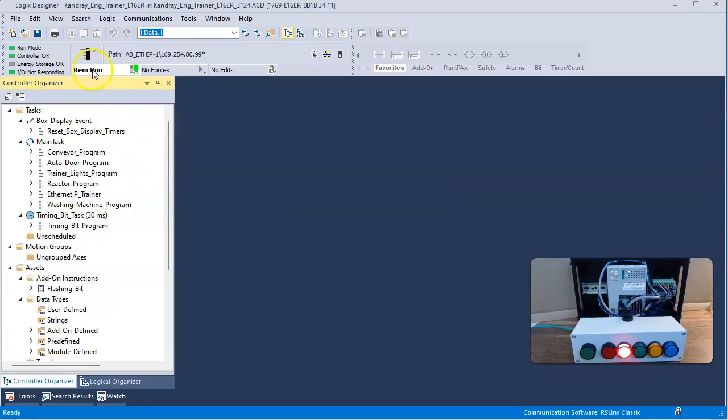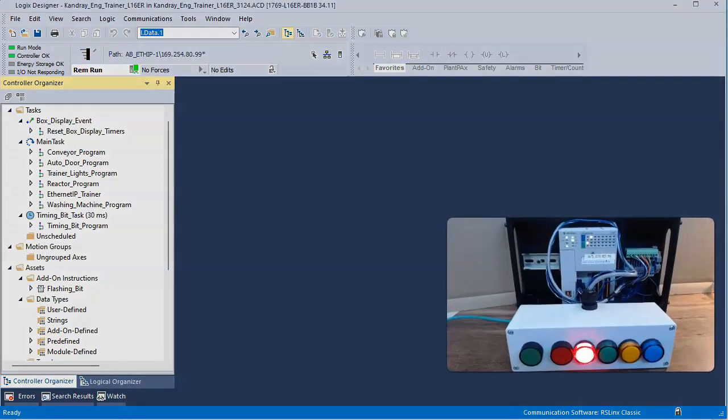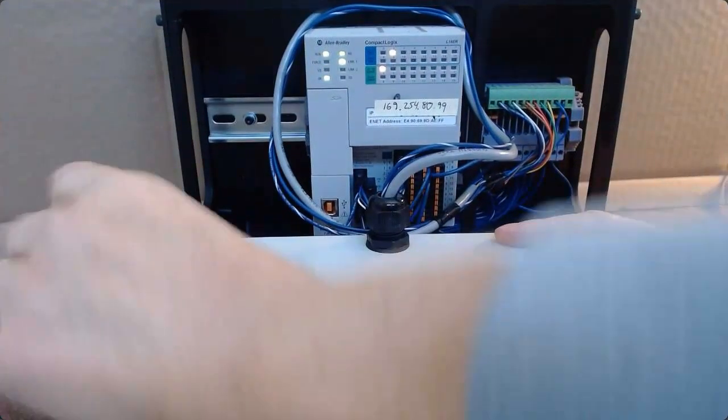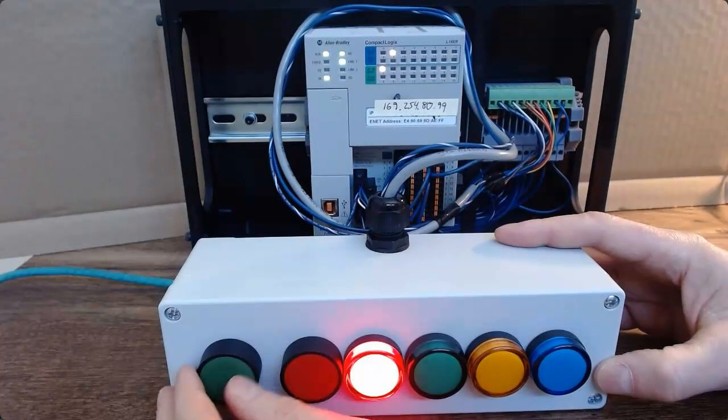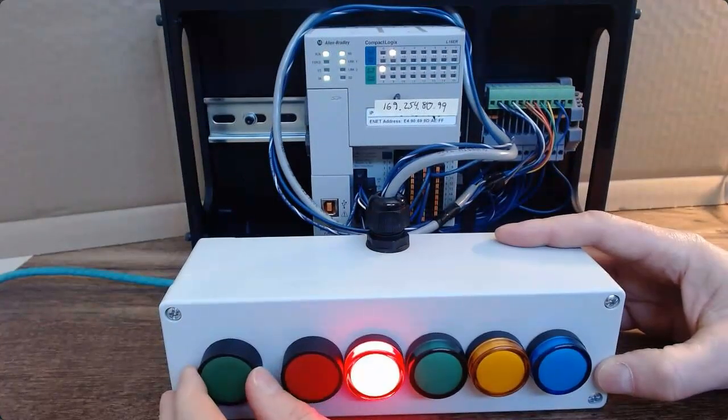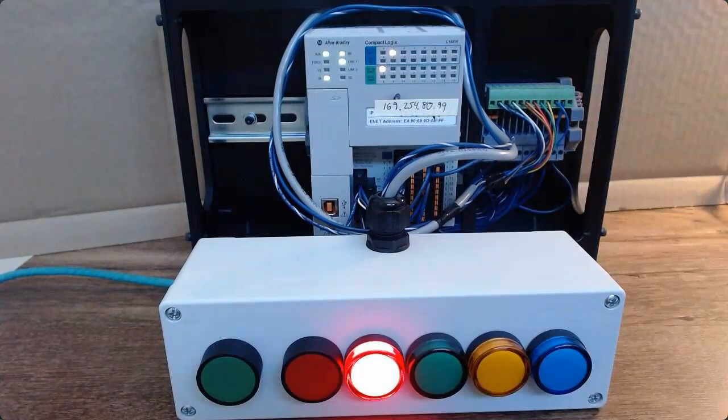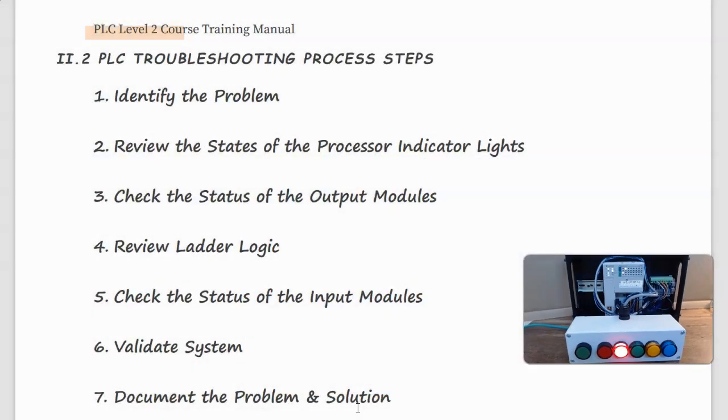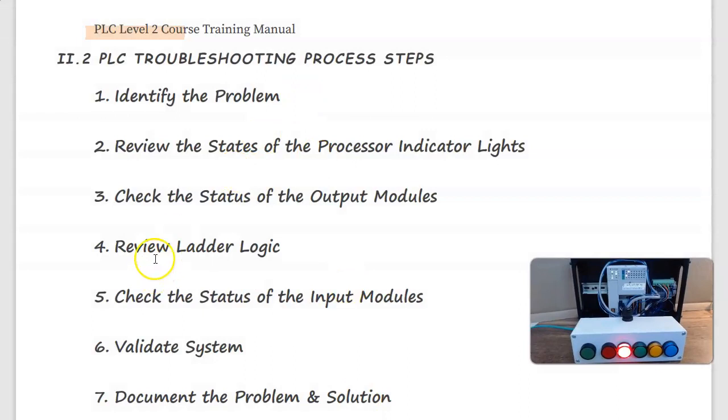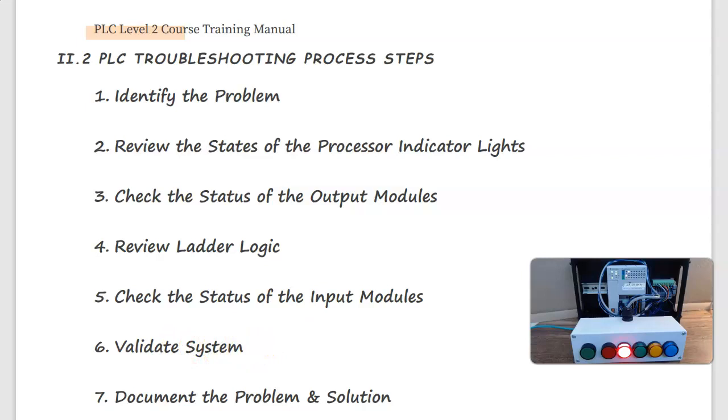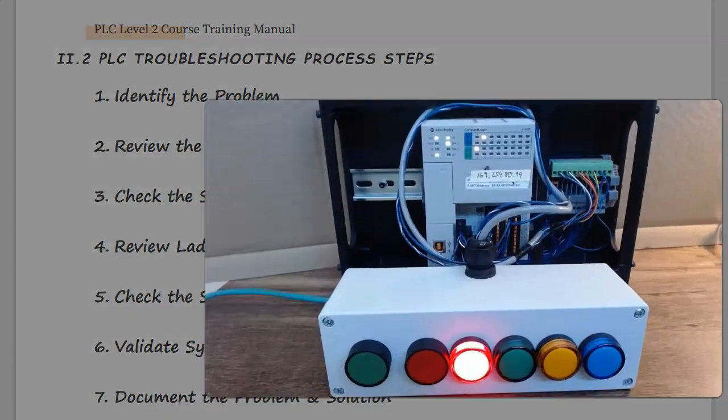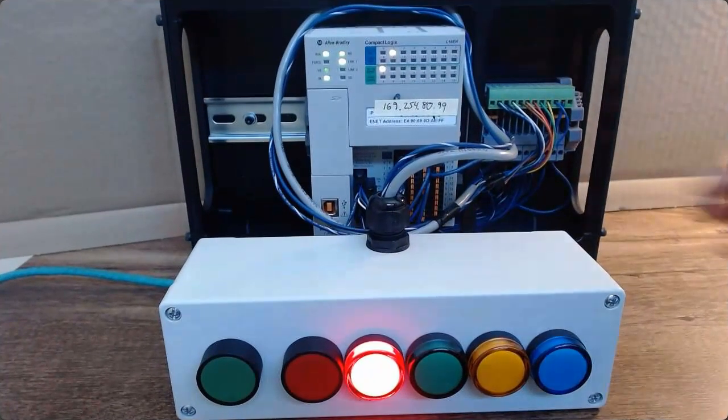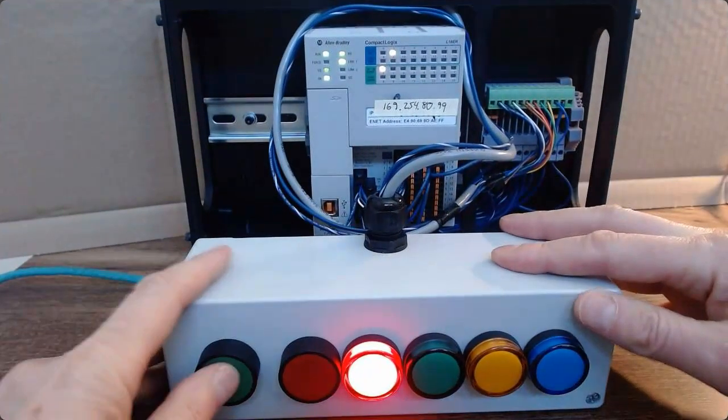Which it readily went into run mode. We then attempted to validate the PLC that it is functioning correctly in step six, validate the system. Come back and test the system.